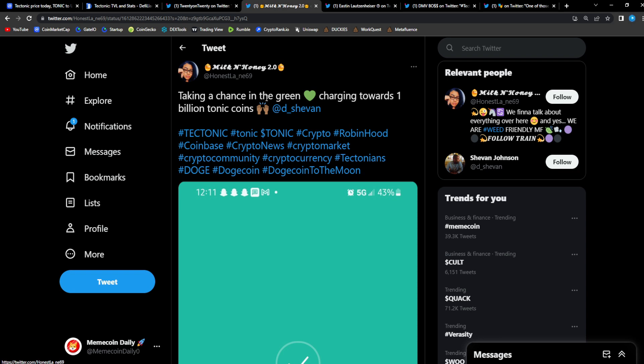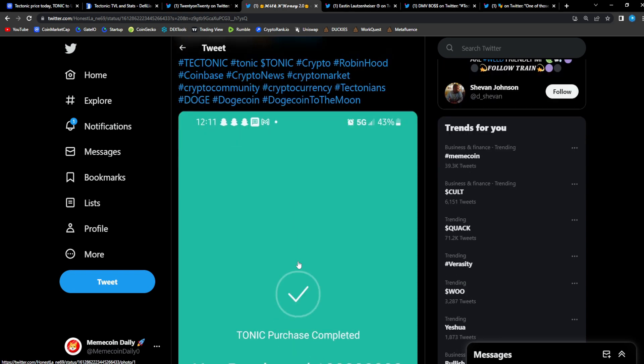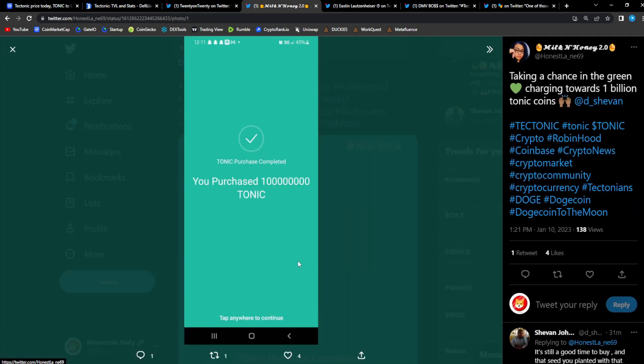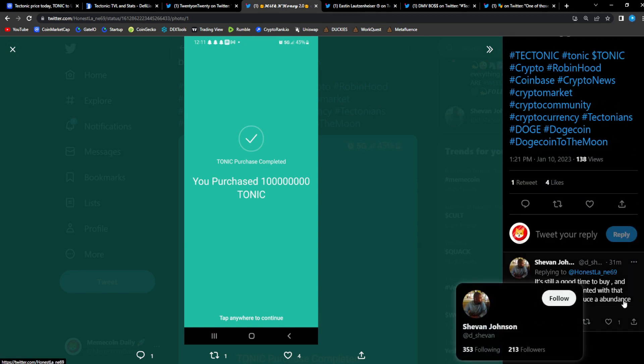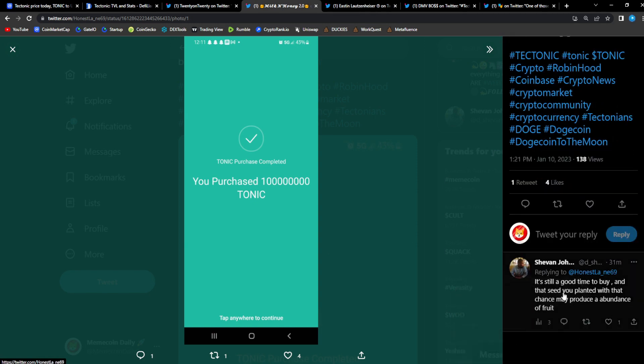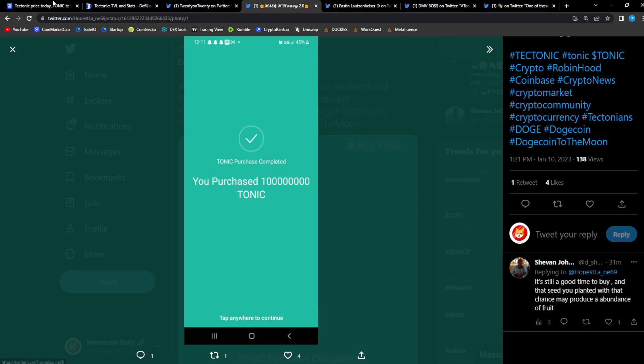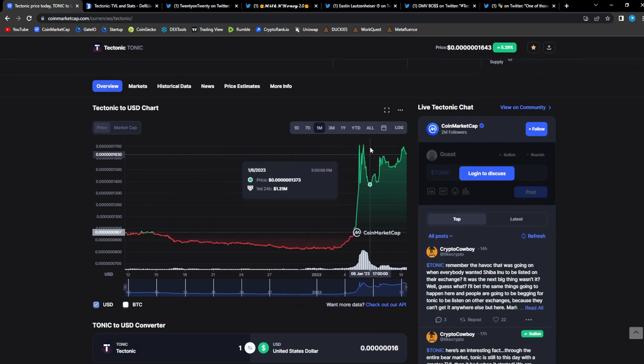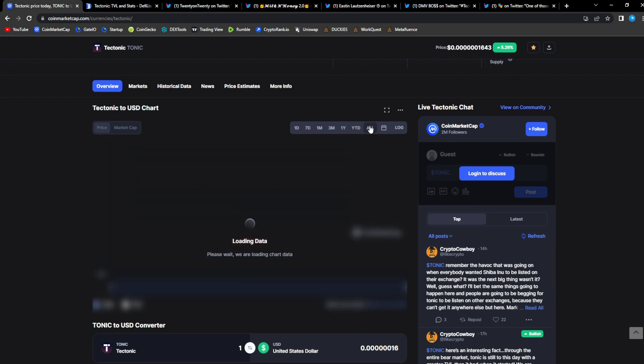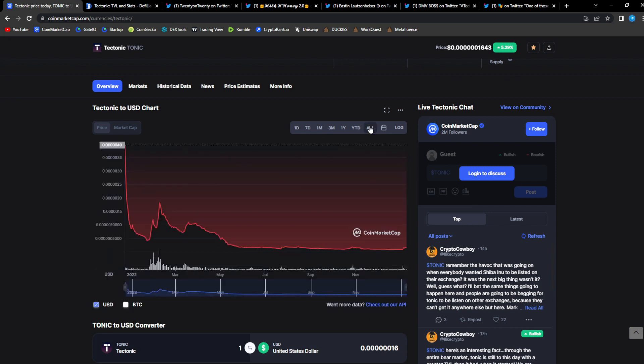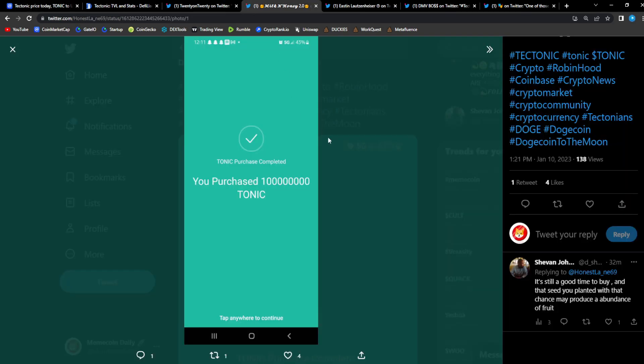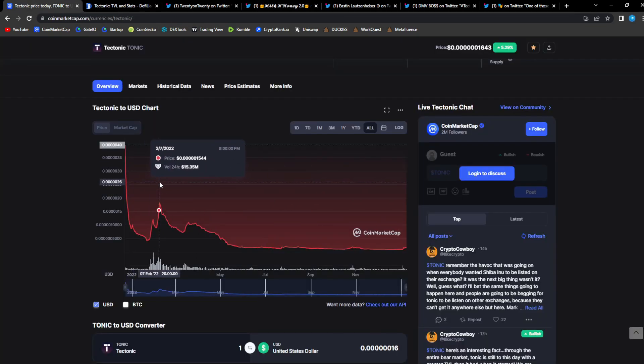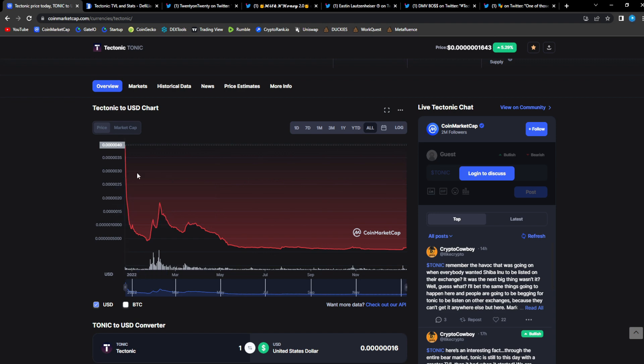From Honest LA: taking a chance in the green, charging towards 1 billion Tonic coins, accumulation. It's all still a good time to buy and that seed you planted with that chance may produce an abundance of fruit. Honestly guys, even though you're in the green right now for Tonic, if you zoom out, if you zoom out this move is barely anything compared to what we could expect in the future. There's so much ground to cover, there's so much upside potential for this project.